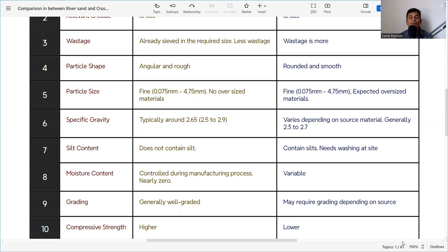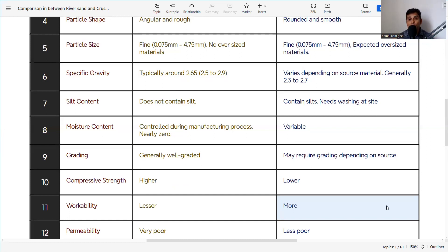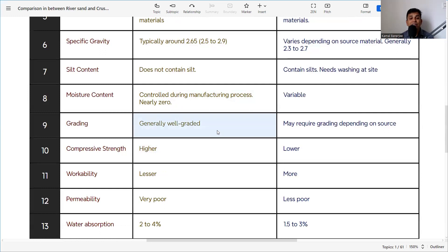Moisture content in crusher sand is controlled during the manufacturing process and is nearly zero. River sand is naturally occurring and comes from the river bed, so its moisture content is variable. It is very important to check and adjust the moisture or water content of concrete or mortar when using river sand. If water is added as per the mix design without accounting for existing moisture, the free water content will be excessive and the desired concrete strength will not be achieved.